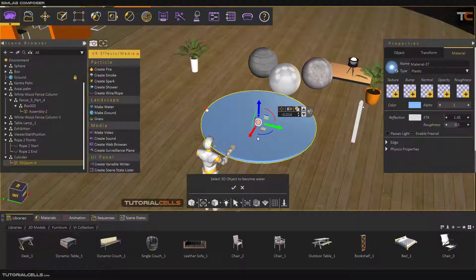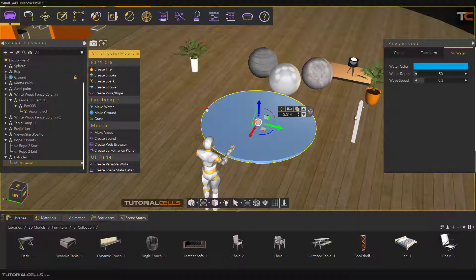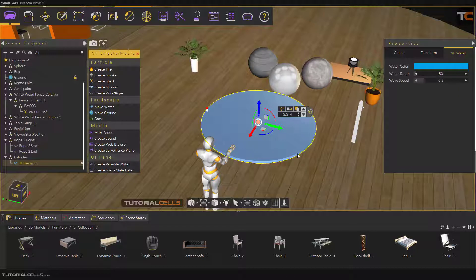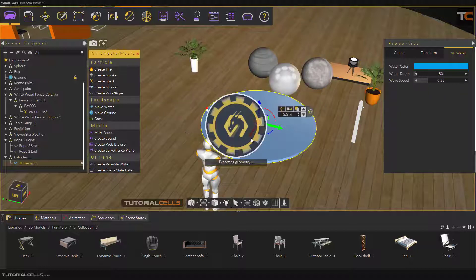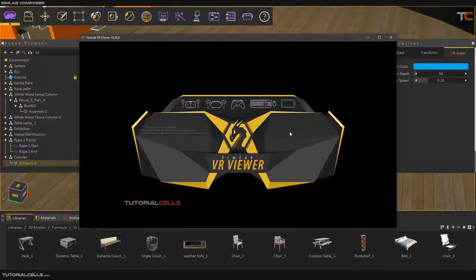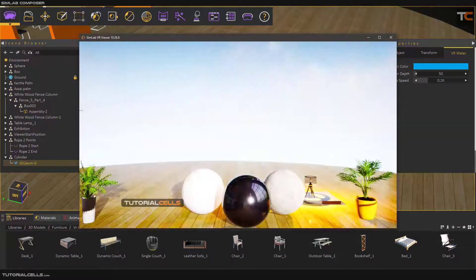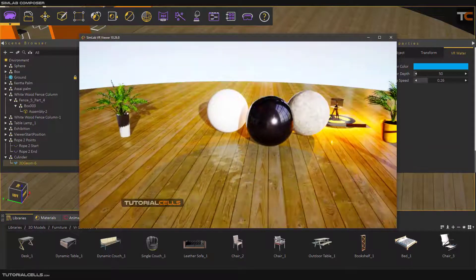You have to first select your object, then hit okay and everything is done. Here you can change the water color, the water depth, the refraction, and the wave speed.